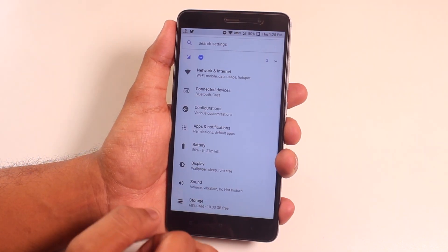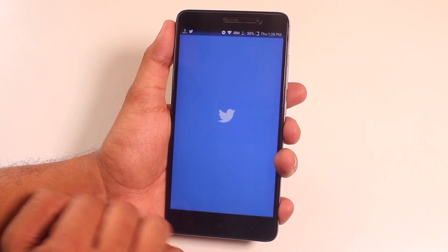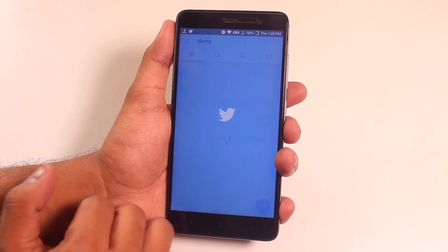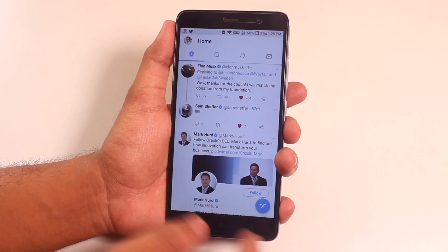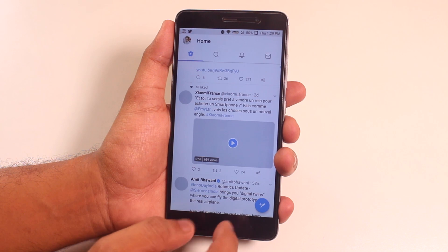App open-ups and stuff feels smooth enough. Let me open some apps and show you.